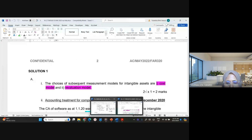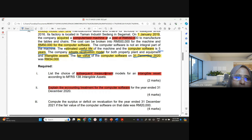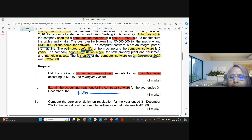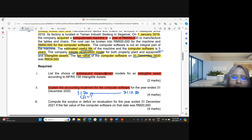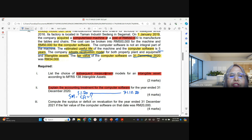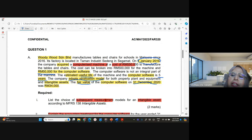The next part asks you to explain the accounting treatment for the computer software for the year ended 31st December 2020, which means you are explaining from 1st January 2020 until 31st December 2020. You are going to explain subsequent measurement, not initial measurement. Initial measurement was in 2019 when the software was purchased, so you will not explain that.